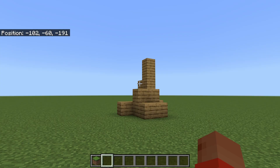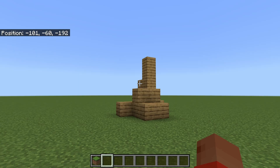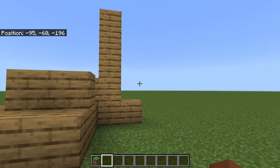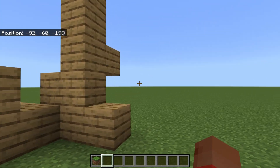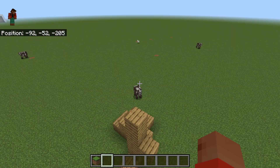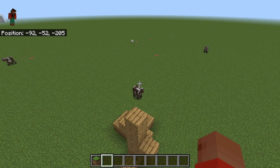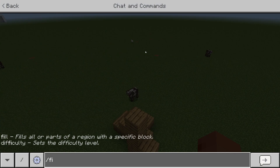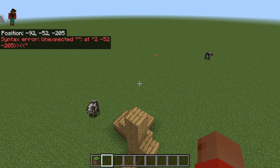All you need to do is first go to the highest point of where you want to mass replace your blocks. Note down your current coordinates — I just take a photo of them — then type in slash fill and type in the coordinates. After you've done that press enter.